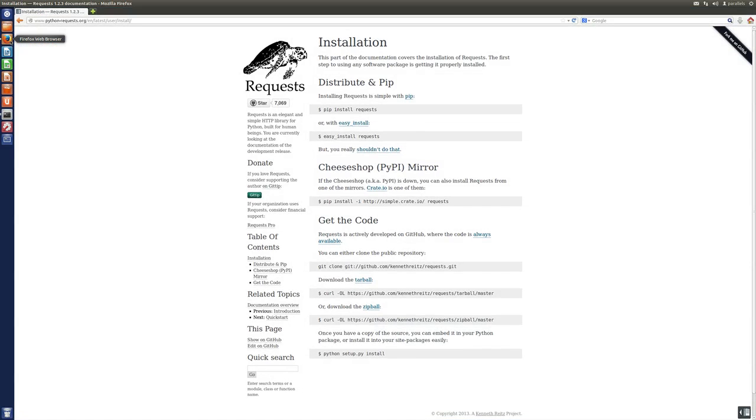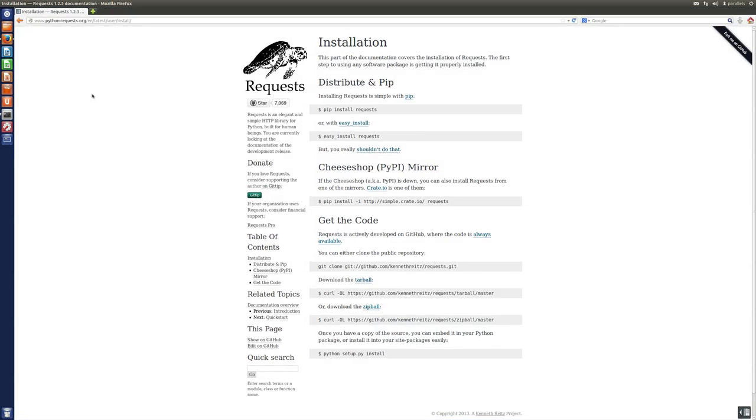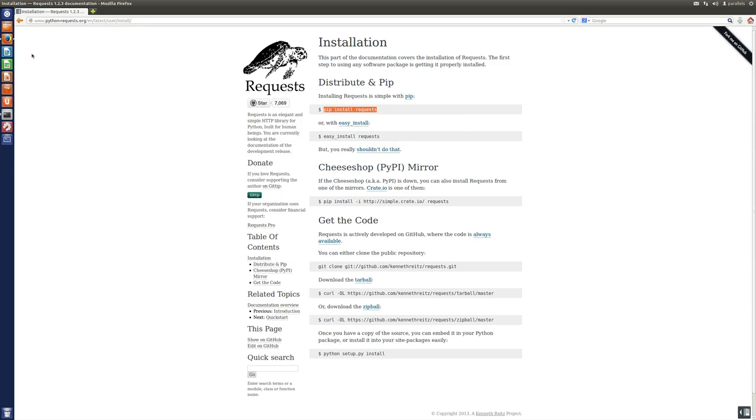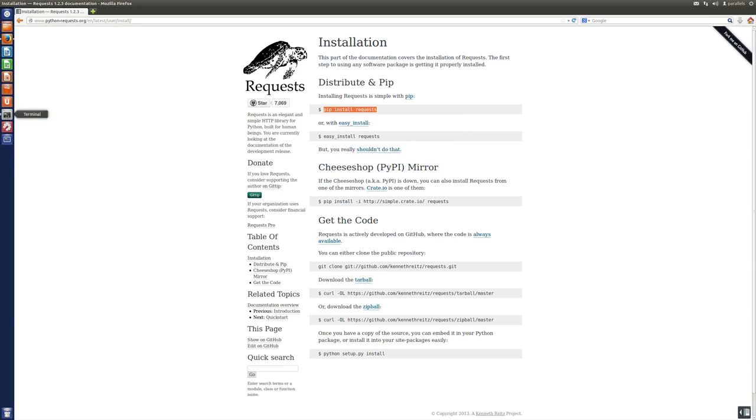But what you do need to do is you have to install something called requests. And requests is basically a Python library, which is able to generate the necessary software to be able to post records into HANA. Now, install is very easy. You actually just give this command in a terminal window.